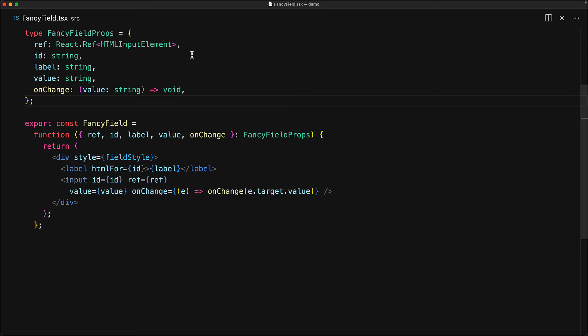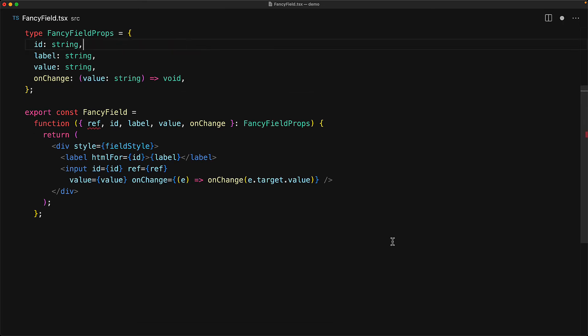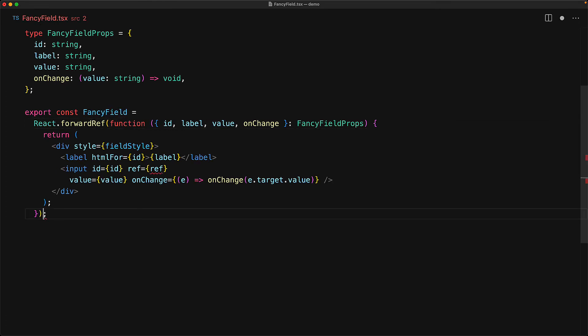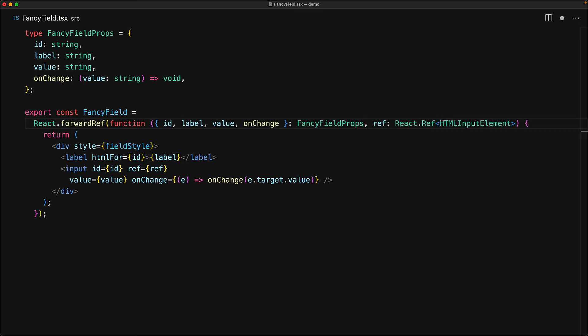And this is where the forward ref function comes into play. It allows you to create a separate channel to pass in the ref prop. So let's get rid of our poor attempt at trying to use the existing infrastructure. We remove the ref from the props, and then we remove it from the function arguments. The official way to use a ref with custom components is to wrap our function with React.forwardRef. And this allows the function to accept a second parameter for the ref, which in our case is going to be a ref for an HTML input element.